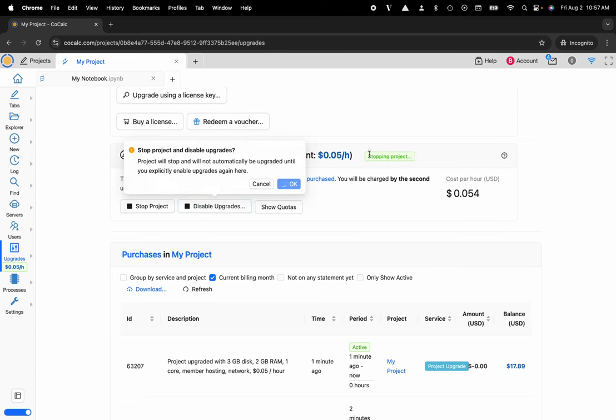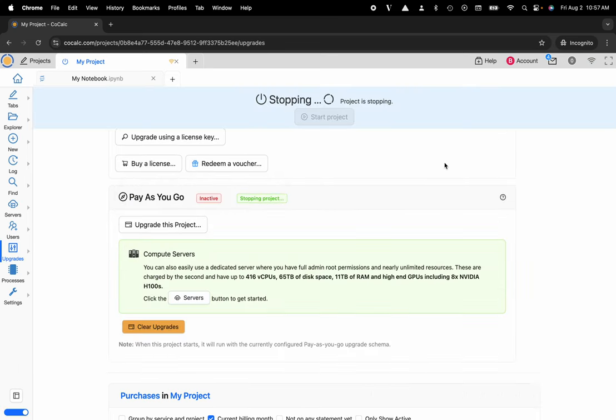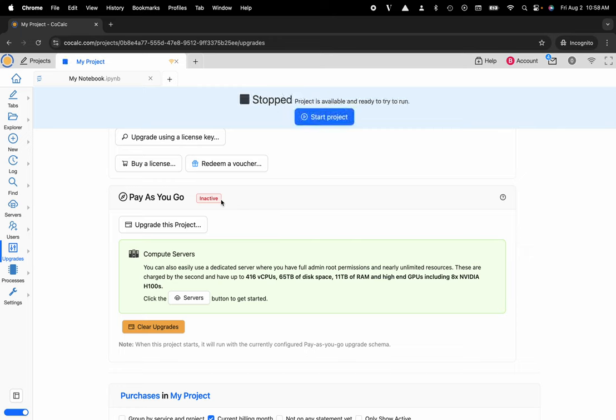It's stopping my project. It says inactive, and now I'm no longer being charged for shared resources on CoCalc's Kubernetes cluster that runs over on the U.S. East Coast via Google Cloud.